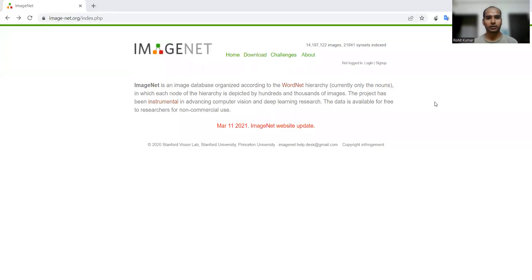Hi there, my name is Rohat Kumar and today we are going to discuss another very important dataset that is ImageNet.